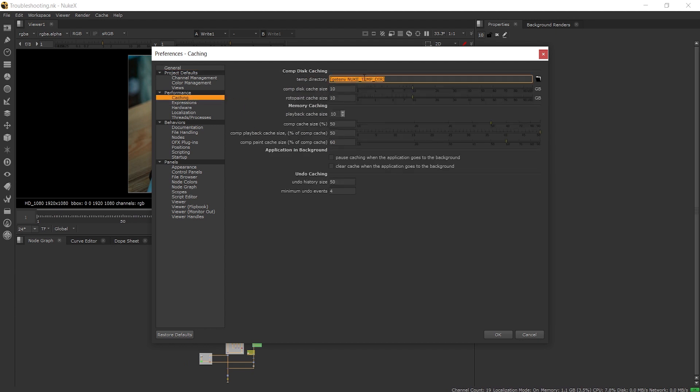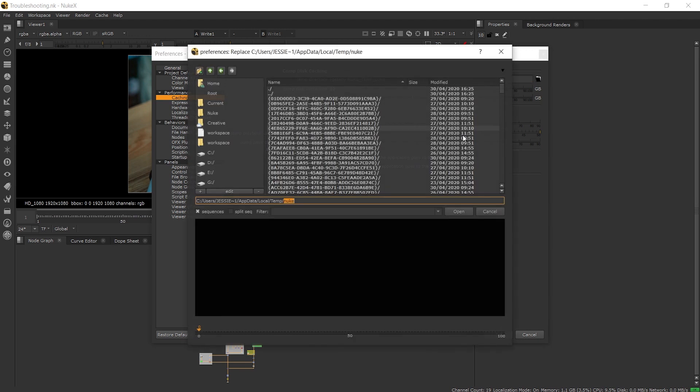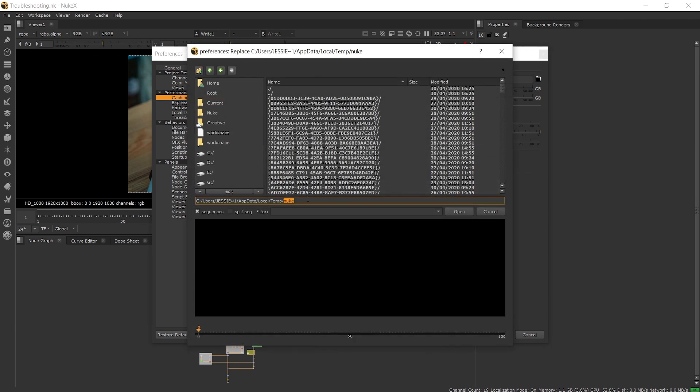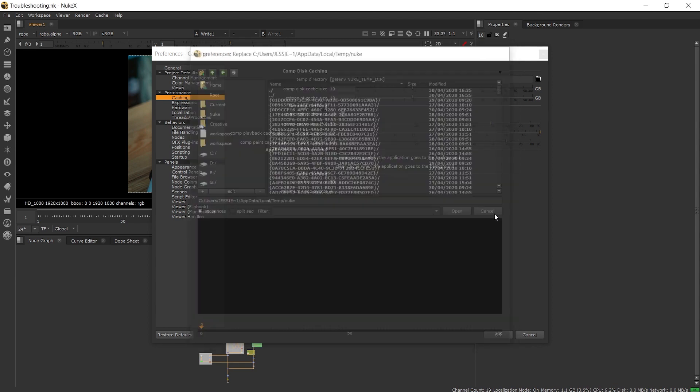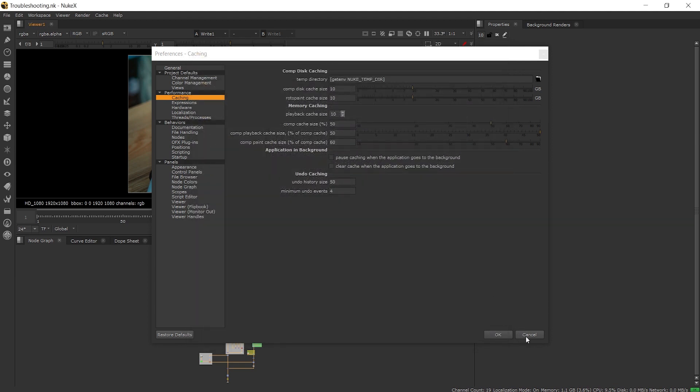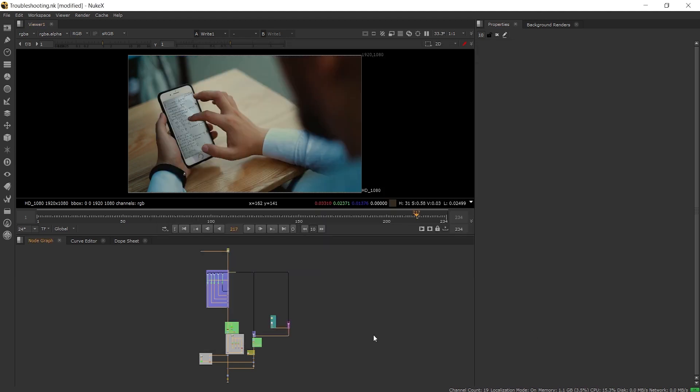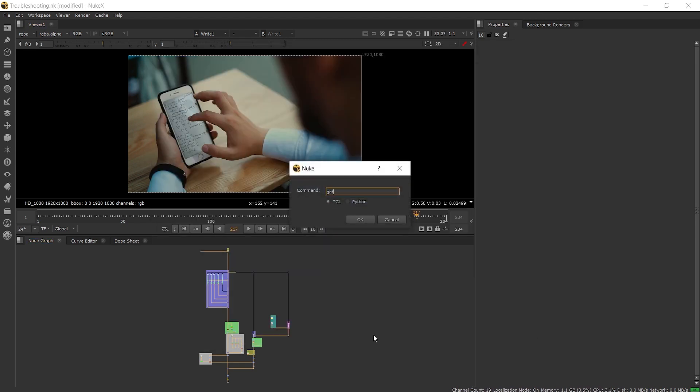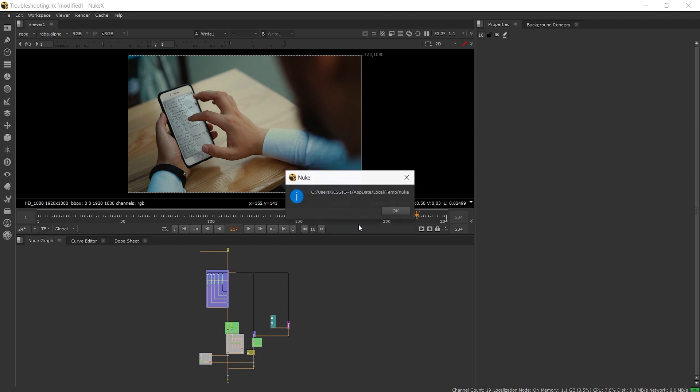If you have a custom path you would see it here in place of the default environment variable. If we click on the folder icon the file browser will appear and show us the path. Another way to find the path is by hitting x in the node graph and typing in getenv nuke_temp_dir. This will show us the same location that we saw in the preferences.